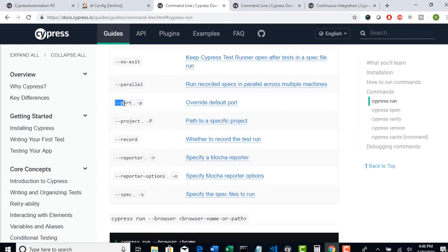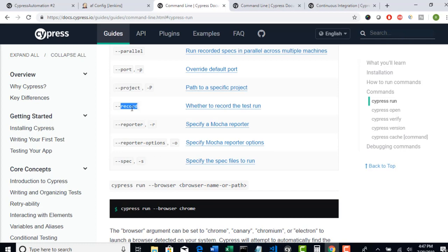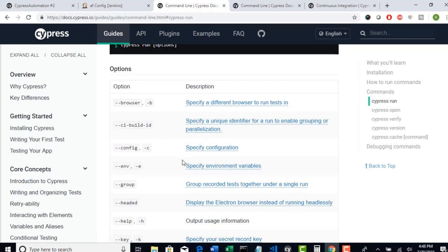The --port flag lets you start Cypress on a specific port — that's really not required, no need to override the default port. And --project lets you specify the path to the project, but I recommend running from your project path only for consistency. You know about --record for recording execution videos. We saw --reporter when we worked with Mocha Awesome. And you know about --spec: if you want to run a specific spec file, give --spec followed by the spec file name. These are the different options from the command line, and we've covered all the most important ones for real-time projects.